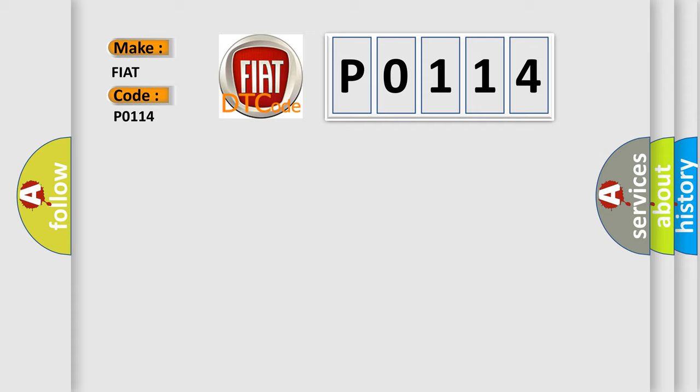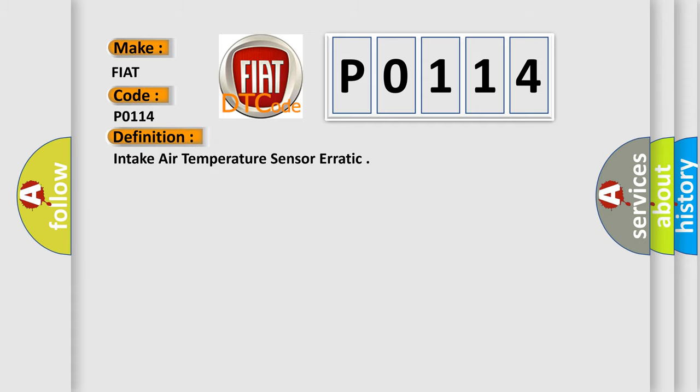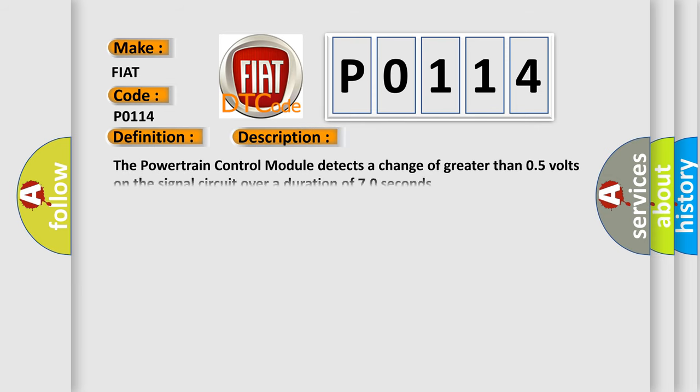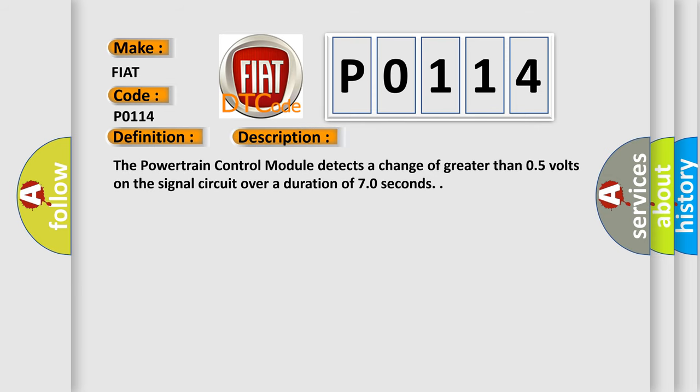The basic definition is Intake Air Temperature Sensor Erratic. And now this is a short description of this DTC code. The powertrain control module detects a change of greater than 0.5 volts on the signal circuit over a duration of 70 seconds.